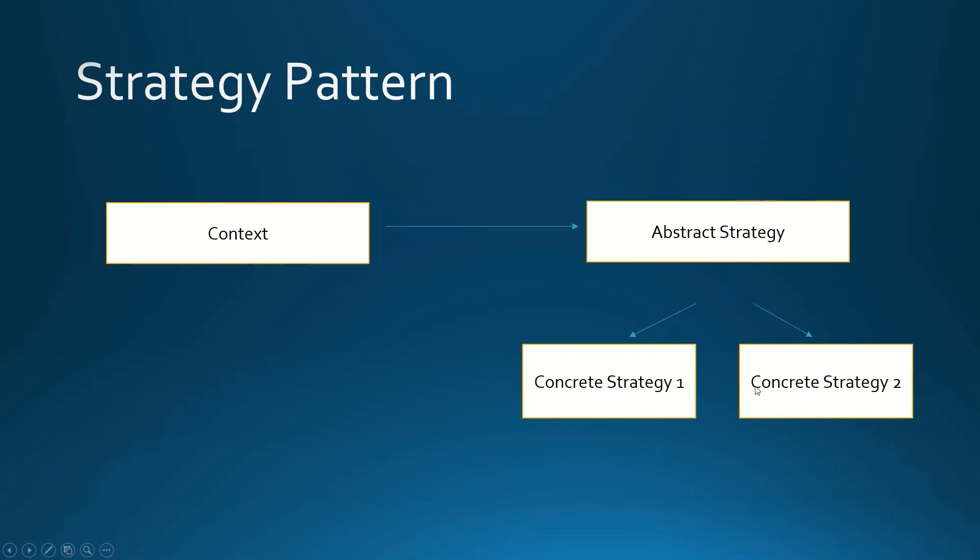Strategy 2. Both of them will extend the abstract class called Abstract Strategy. We will provide the context with a concrete strategy via a constructor. The context has only a reference to an abstraction, but we will provide